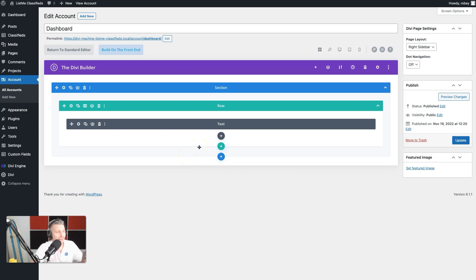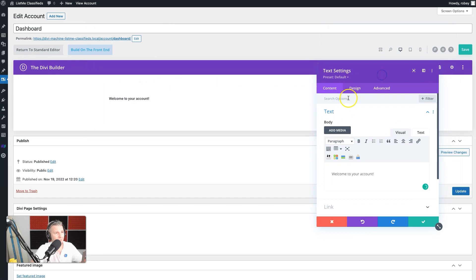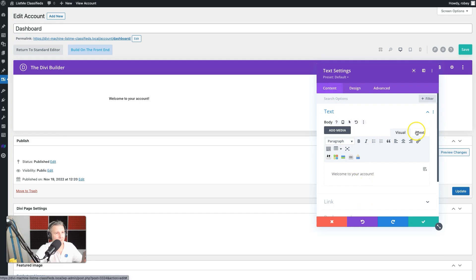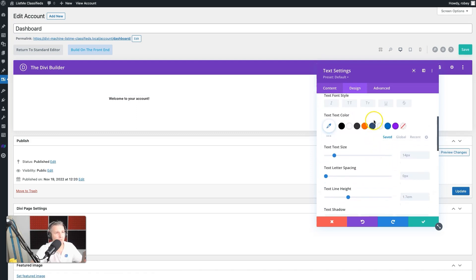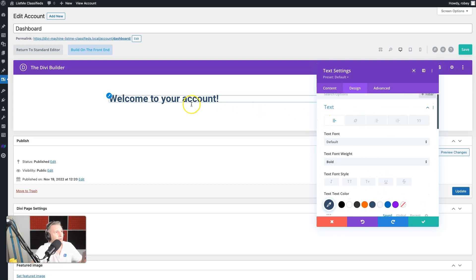First thing we'll add is 'Welcome to your account' — that's exactly what we want. Go into visual mode so we can see what we're doing. We'll go to text and beef it up a little — go bold, like we used on the login screen, make it our blue color, and set the size to 38 pixels. That's looking decent.